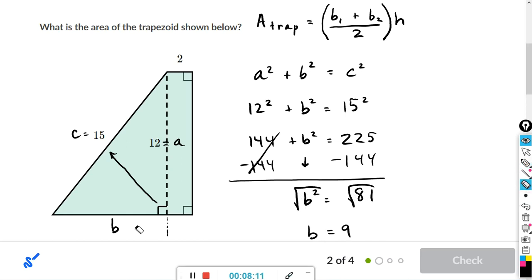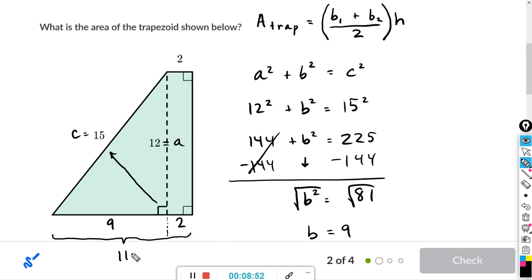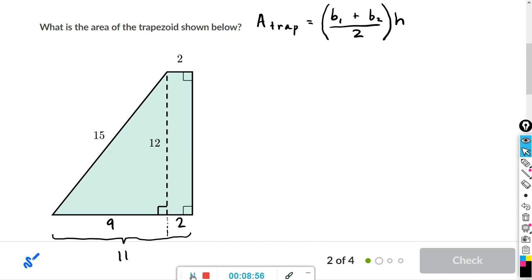So I'll fill in that this length is 9 on the triangle. Now we need the whole side length of the trapezoid. This part of the figure is a rectangle, so if one side is 2, the opposite side is also 2. That means the entire side length is 9 plus 2, which equals 11.